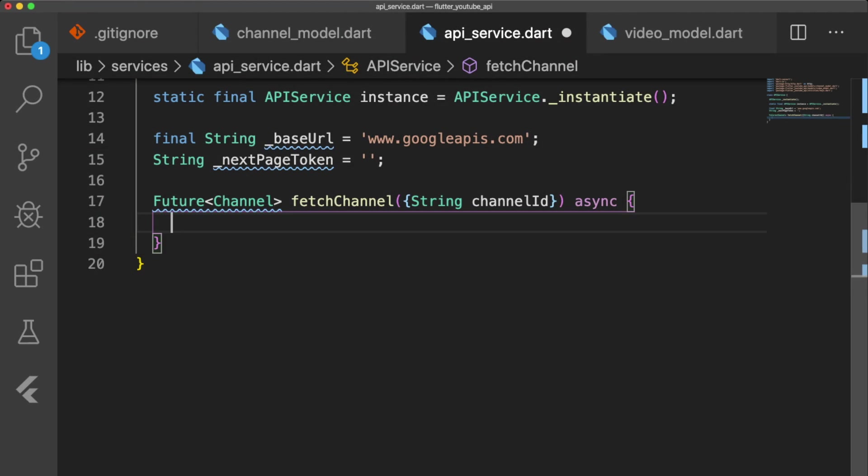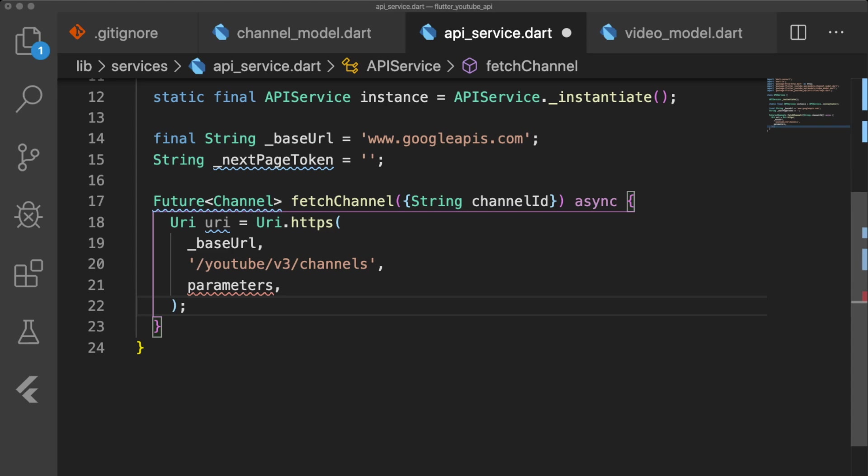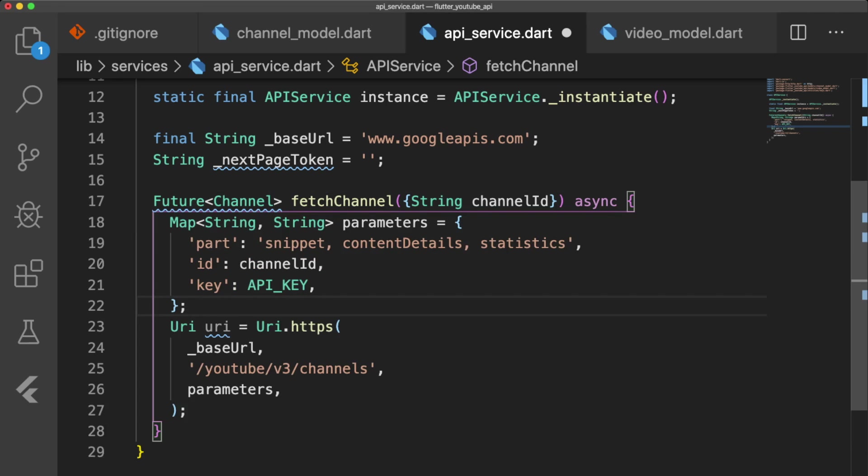The first function we're going to write is FetchChannel, which takes a channel ID and returns a future channel as it's asynchronous. We create a URI, which consists of the base URL we defined above, and specifies the channel endpoint we want to hit. Our parameters specify the data we want to receive from the API like the snippet, content details, and statistics. It contains the ID of the channel we want to view and our API key to authenticate our get request.